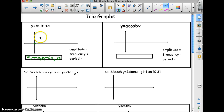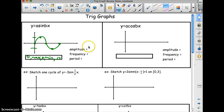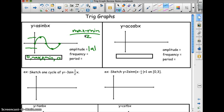You start at 0, up to max, back to 0, down to the min, and then back to 0 — that's y equals a sine bx. The amplitude of a sine or cosine curve is how high it goes. From equations, amplitude is the absolute value of a. From the graph, you take the max minus the min and divide by 2 — and take the absolute value of that. Frequency is how many times the cycle repeats in 2π units, and that's b. The period is the length of one full cycle: 2π over b.